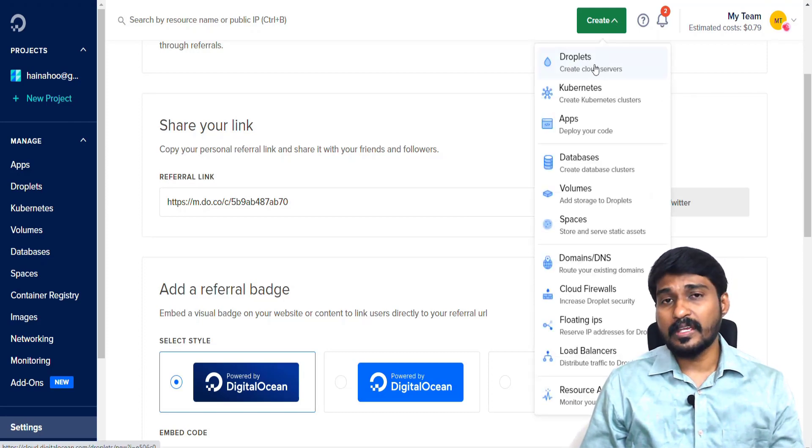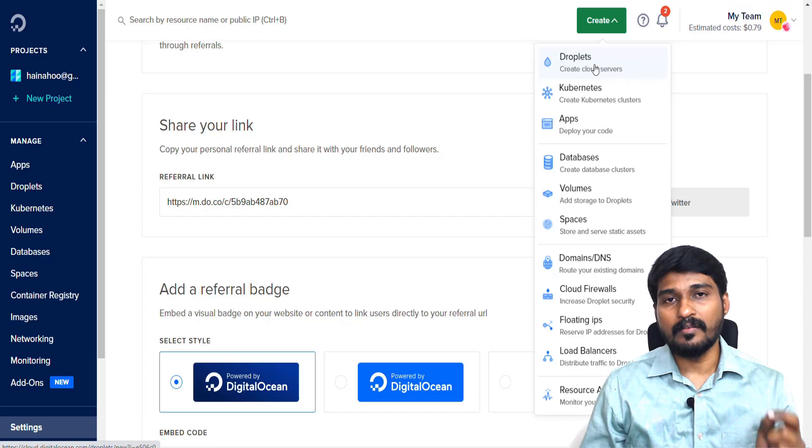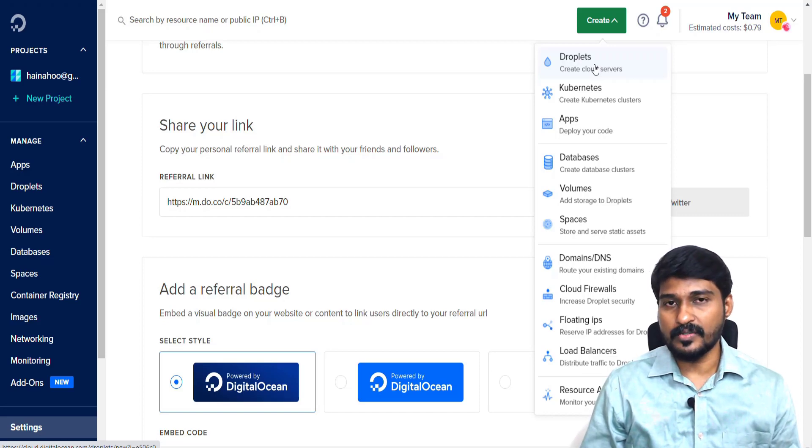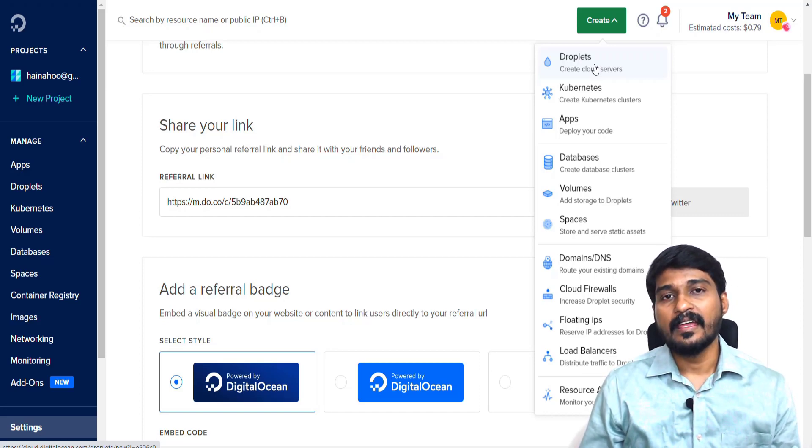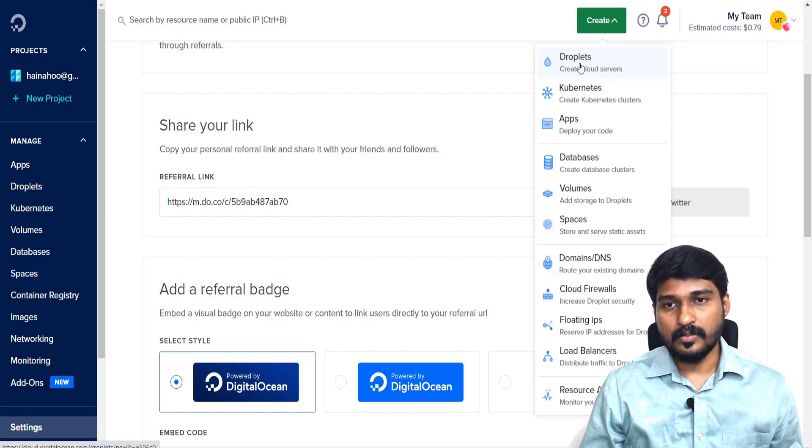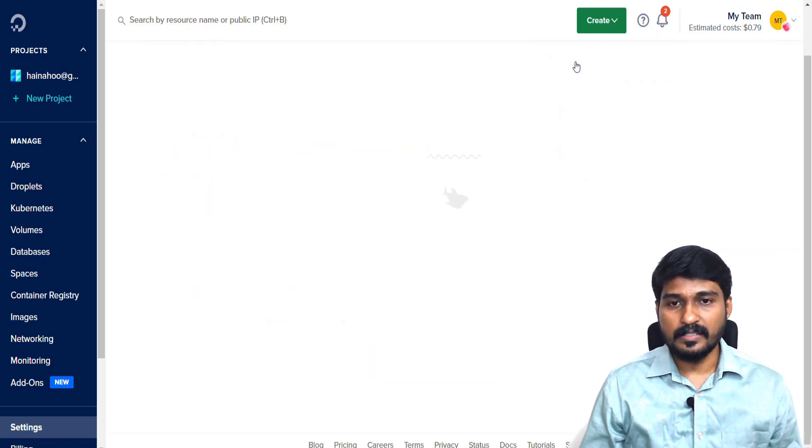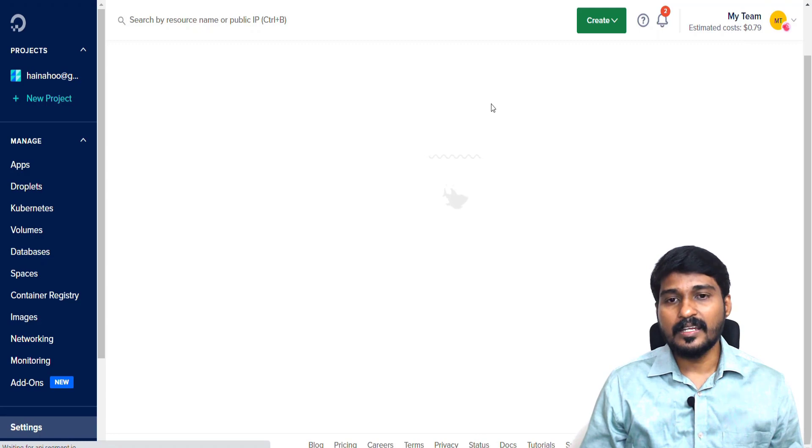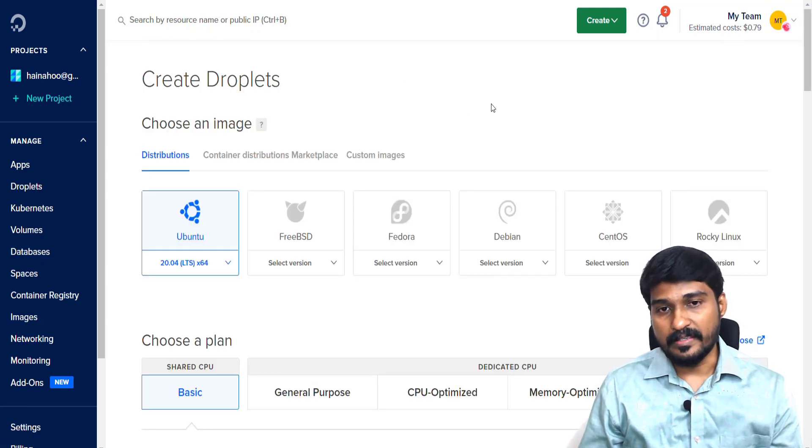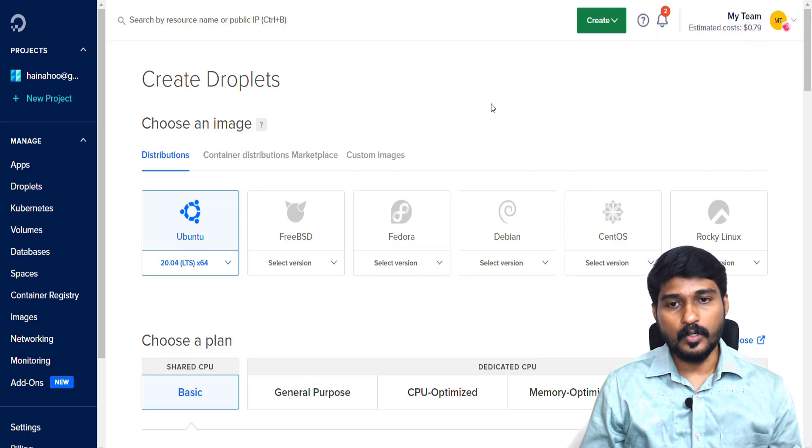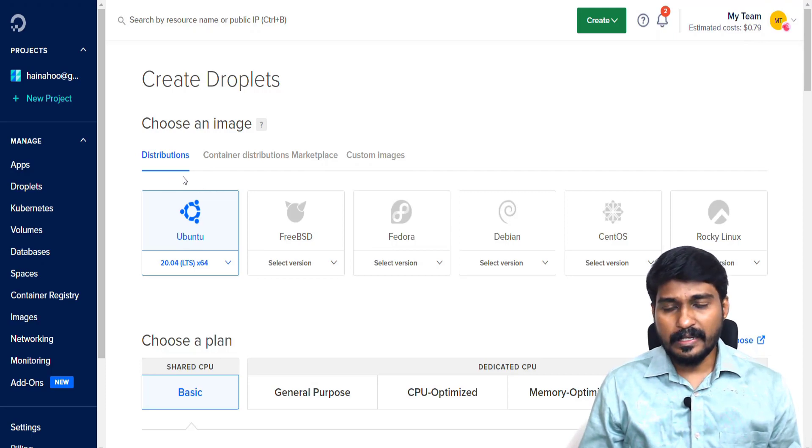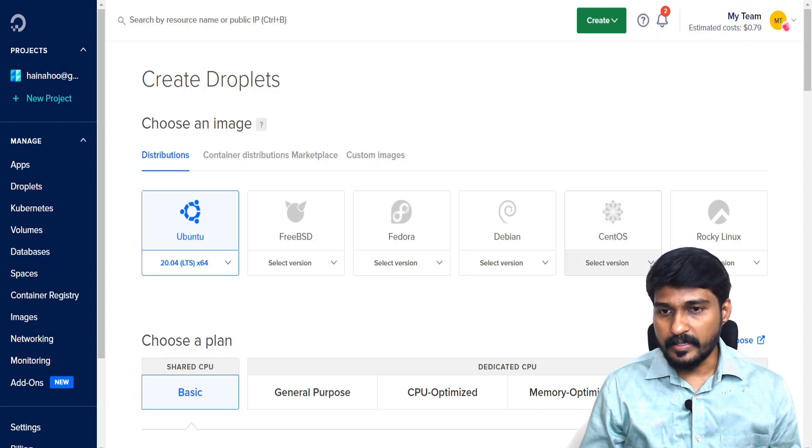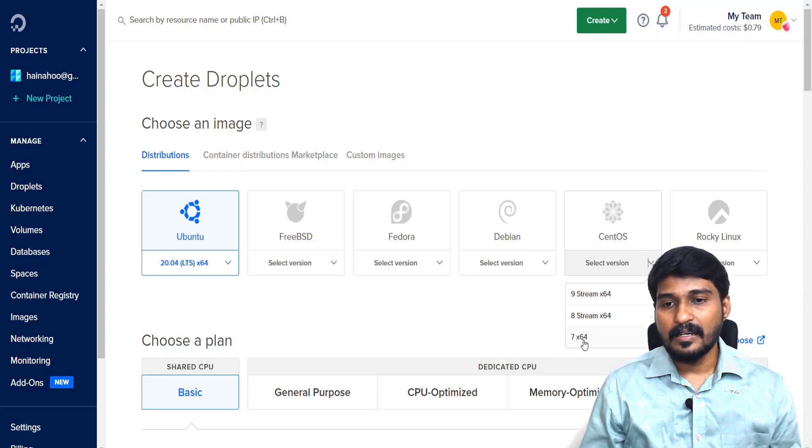Here, droplets is nothing but one VPS server. In Digital Ocean, each and every VPS is called a droplet. So you simply click the droplets. It will ask you to choose the operating system for your VPS.